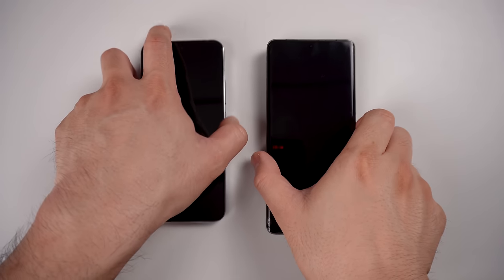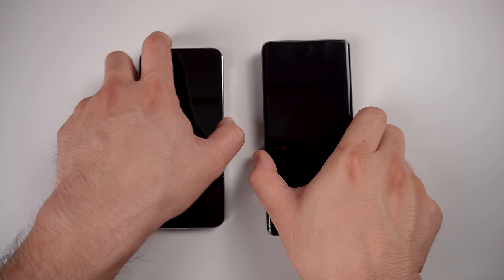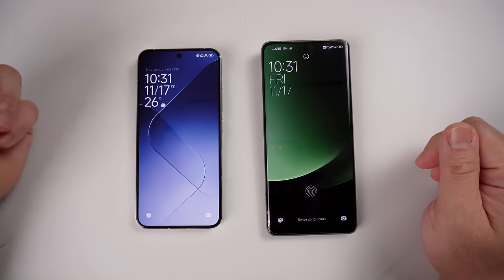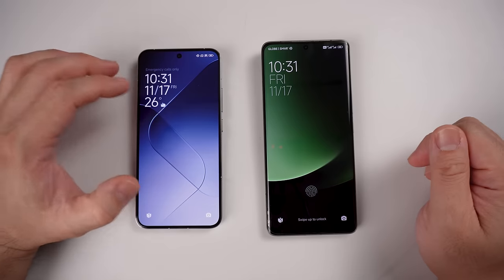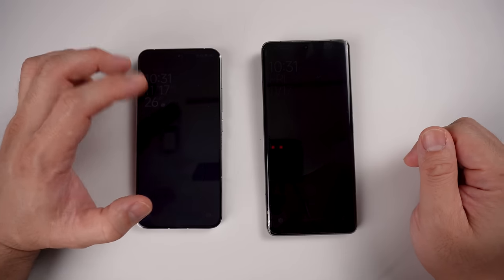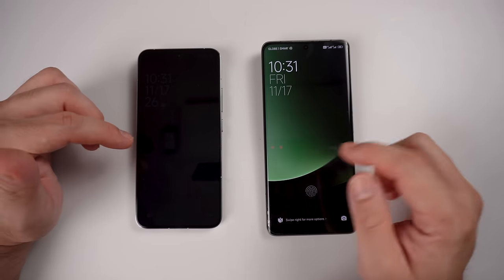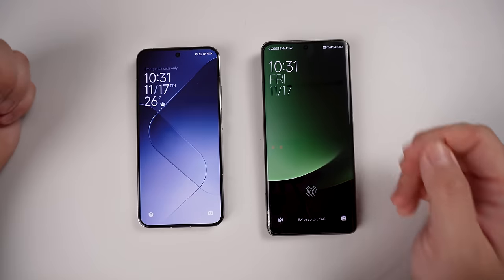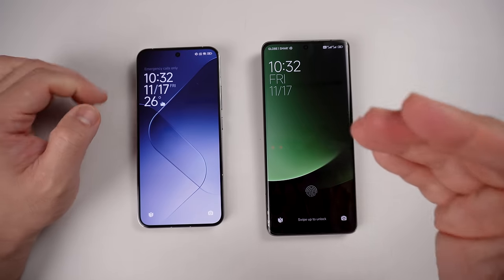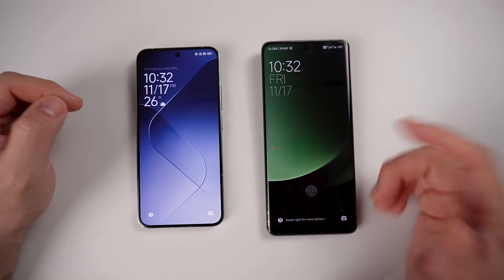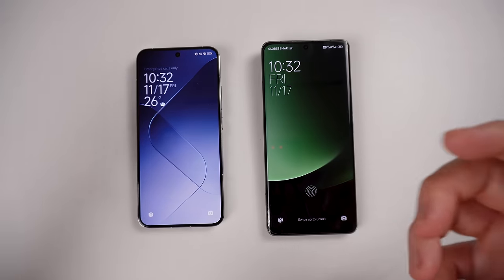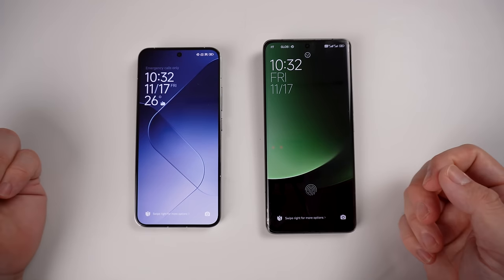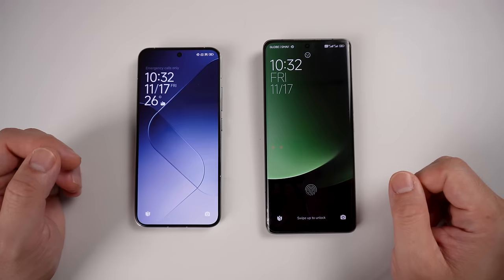We'll be doing a side-by-side comparison between the Xiaomi 14 running the new Xiaomi HyperOS version 1 and the Xiaomi 13 Ultra currently sporting the older Xiaomi MIUI 14. This device will be getting a HyperOS update in Q1 2024, but it's good for us to know what has changed along the way. Let's get started.